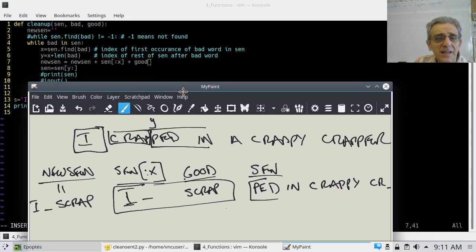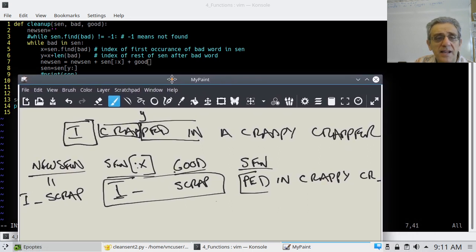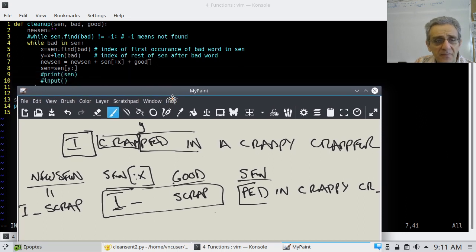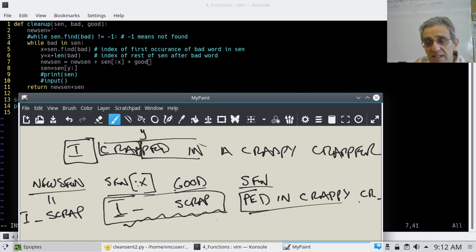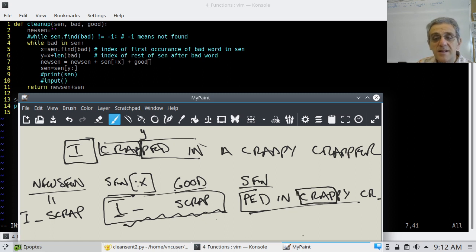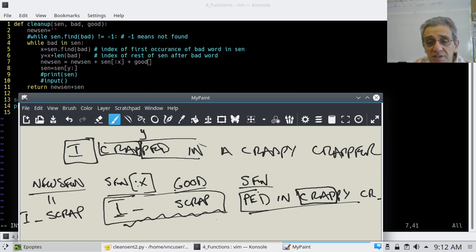Because now, when I go back to the top — the last two lines are commented out, and the return is not in the loop — it goes back up and says 'while bad in sen'. Well, what's sen now? It doesn't include the already-processed part. So it starts looking: is there a 'crap' in here? Yes — it finds it. Everything is based on the new remaining sen, not the old sen, not the whole line, but only the rest of the line.